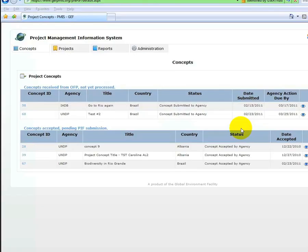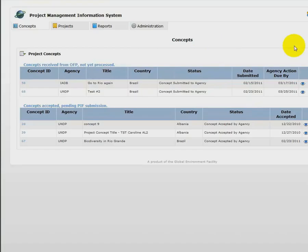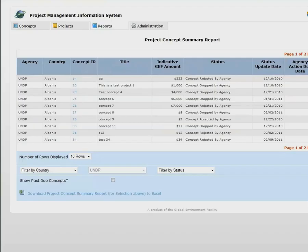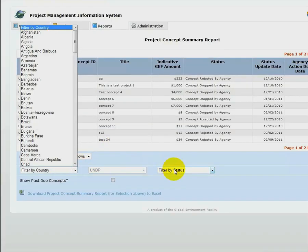By returning to the concept list screen, agencies can generate summary reports by clicking on the Reports tab. This report can be filtered by country or status of concept.